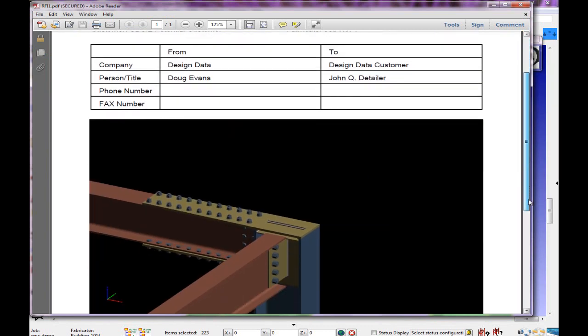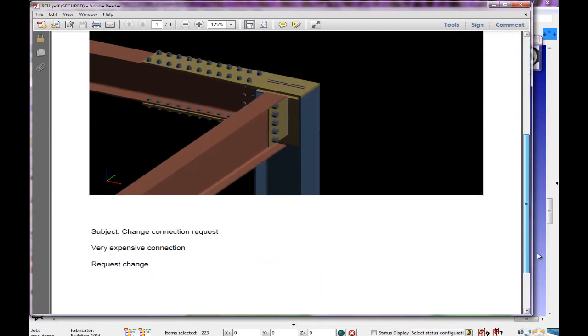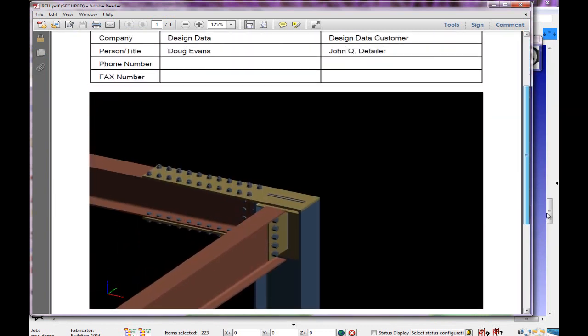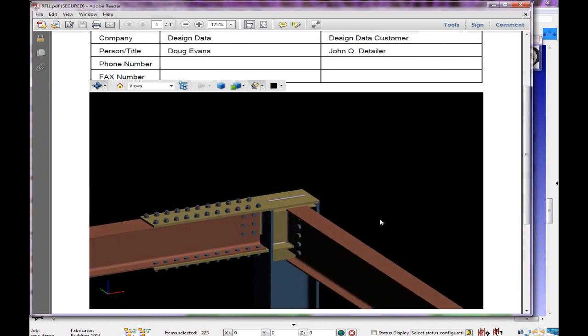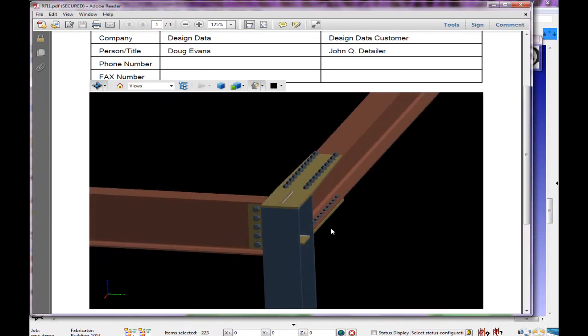This 3D PDF can be rotated, you can zoom in, zoom out, and piece marks are attached to the 3D PDF as well.